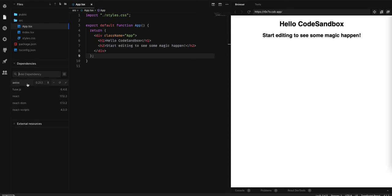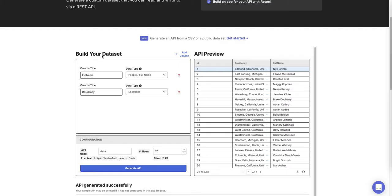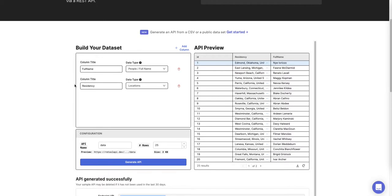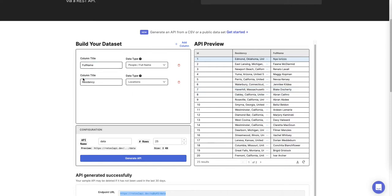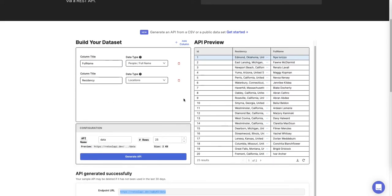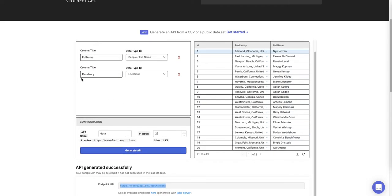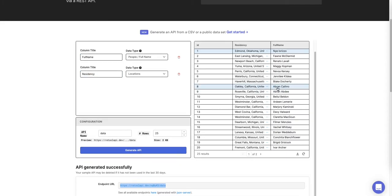Once we added those two dependencies, we are going to use this tool to get our data. We have two columns: the title, we call it full name, and another title with residency as key.